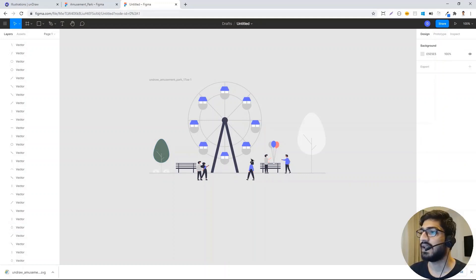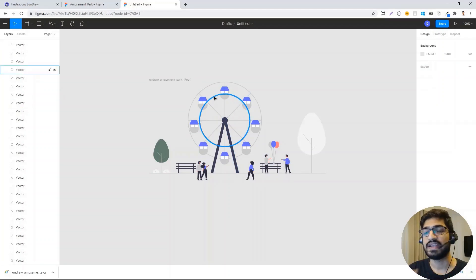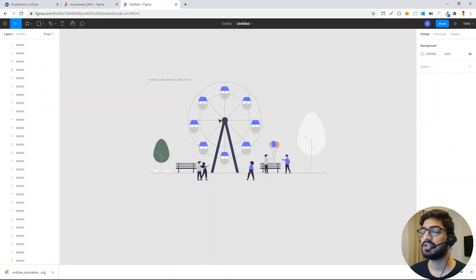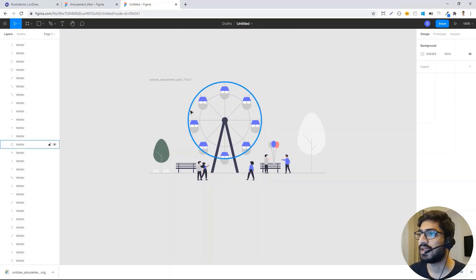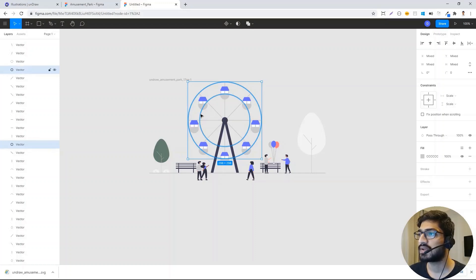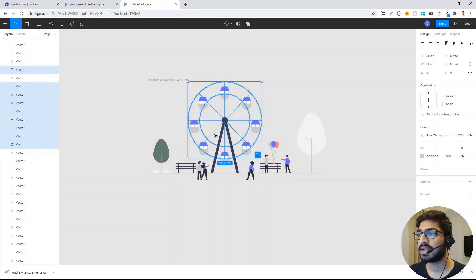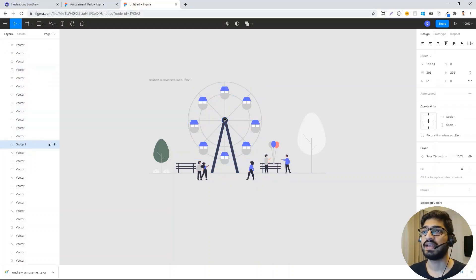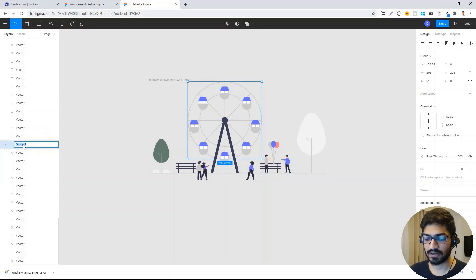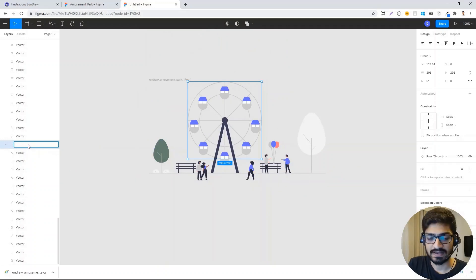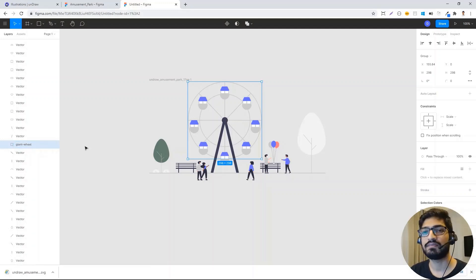What we want to do is animate this giant wheel. To animate it, we need to group all the elements of the giant wheel together. I'll click here, then shift-click the others, and select all the axes as well. Once you select all the axes, press Ctrl+G, and the grouping is done — I can now name this group. So I'm going to name it 'giant wheel'. Now this giant wheel can be used for animation when we use this SVG in our CSS.